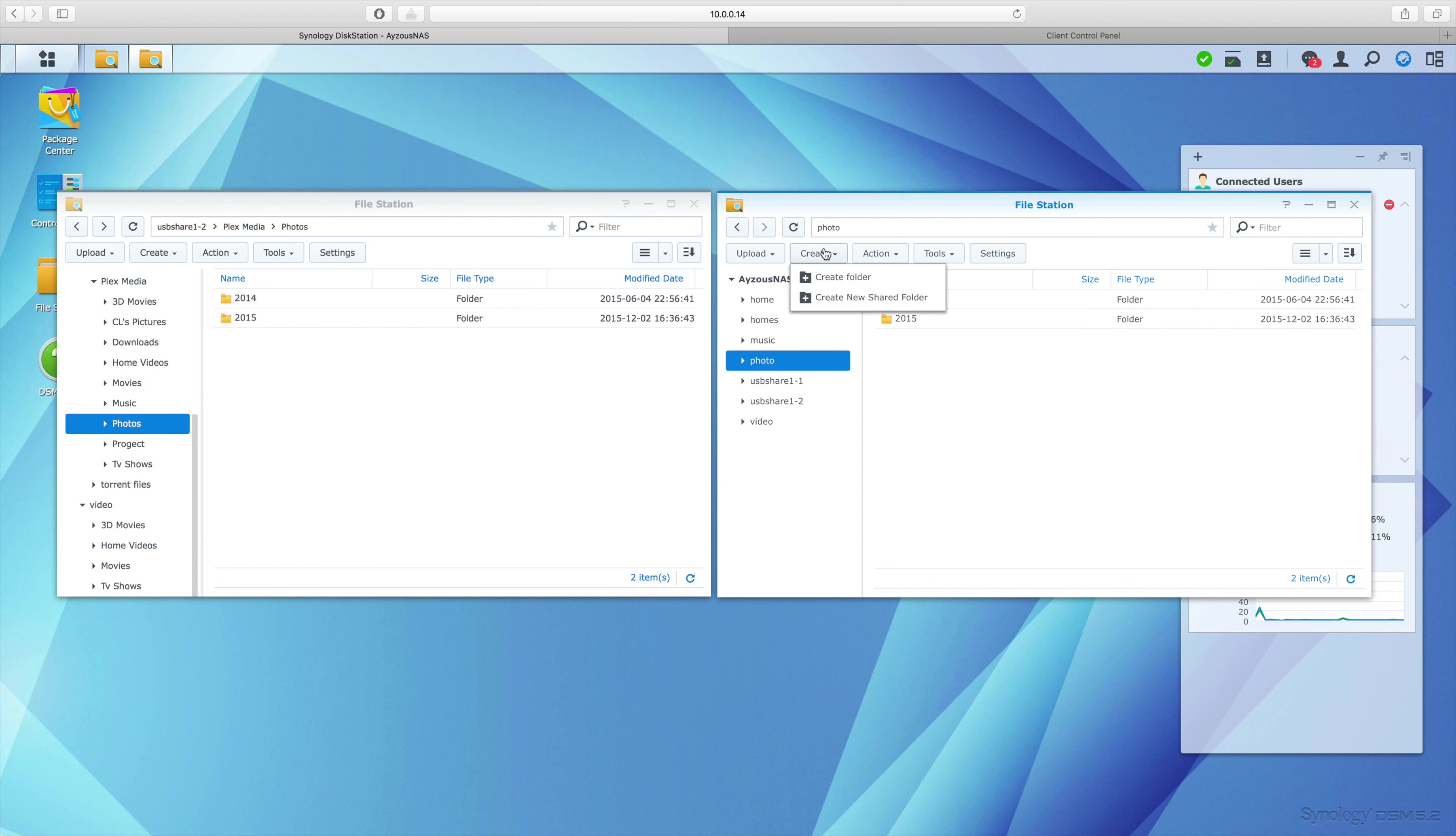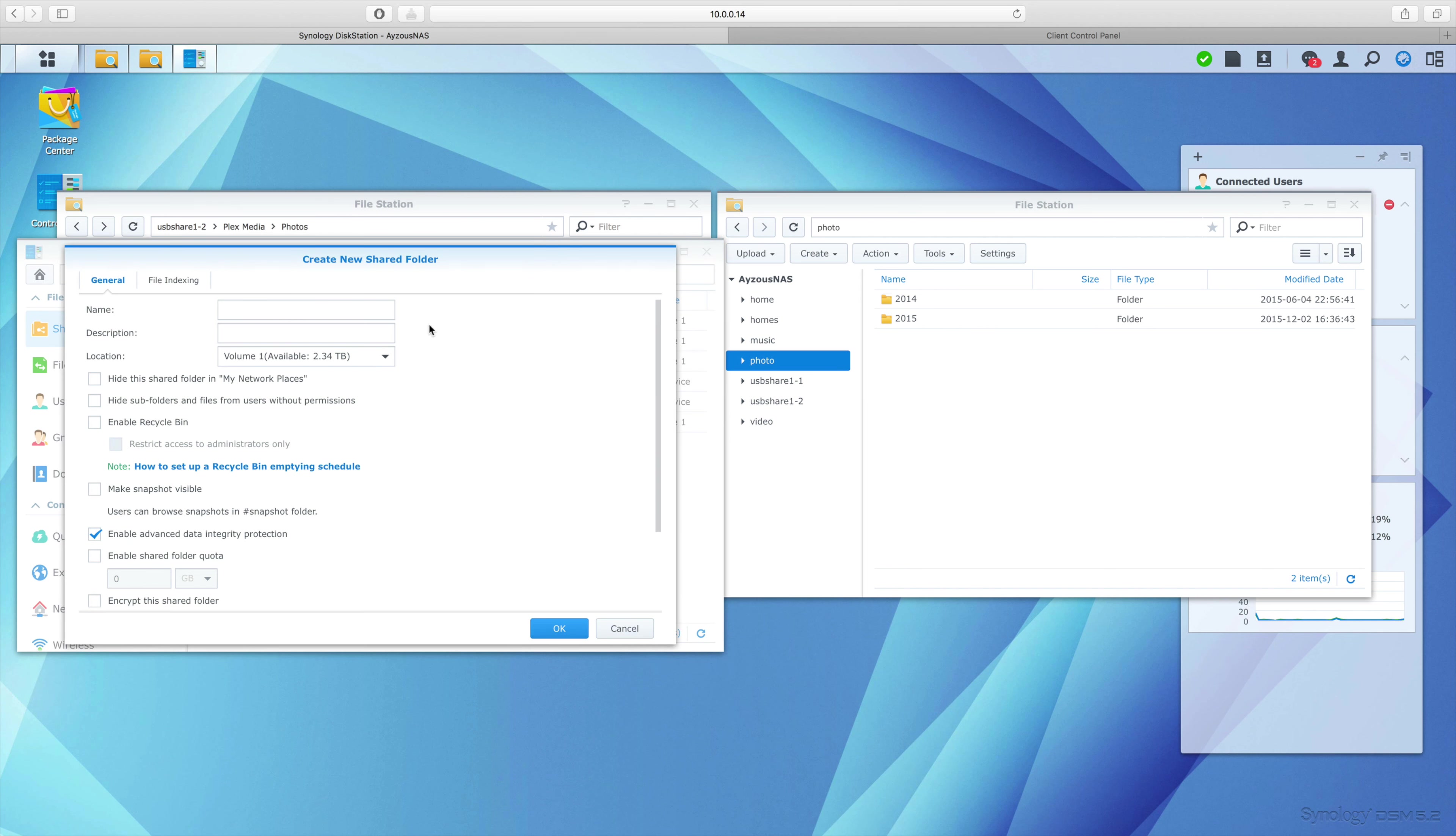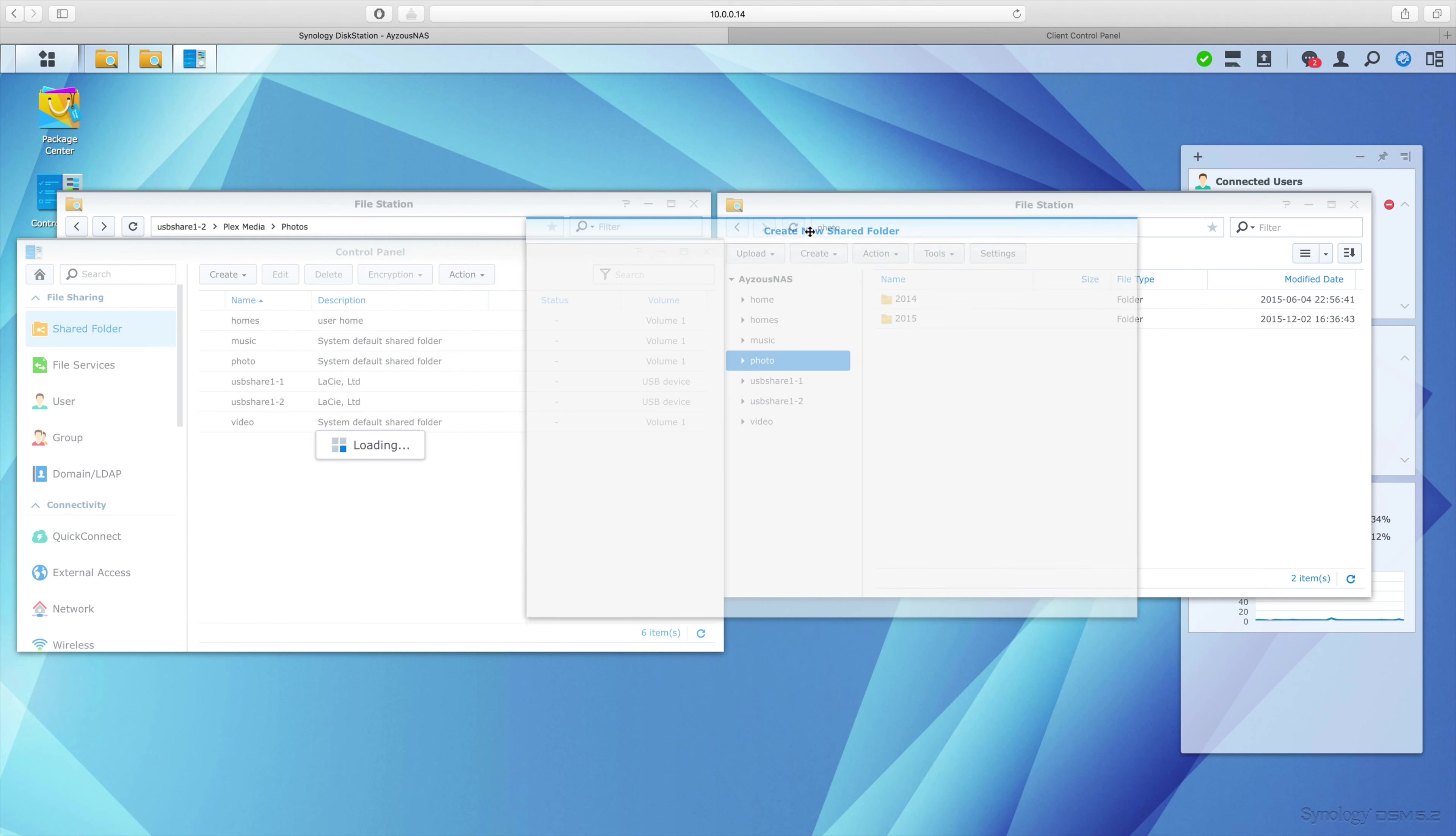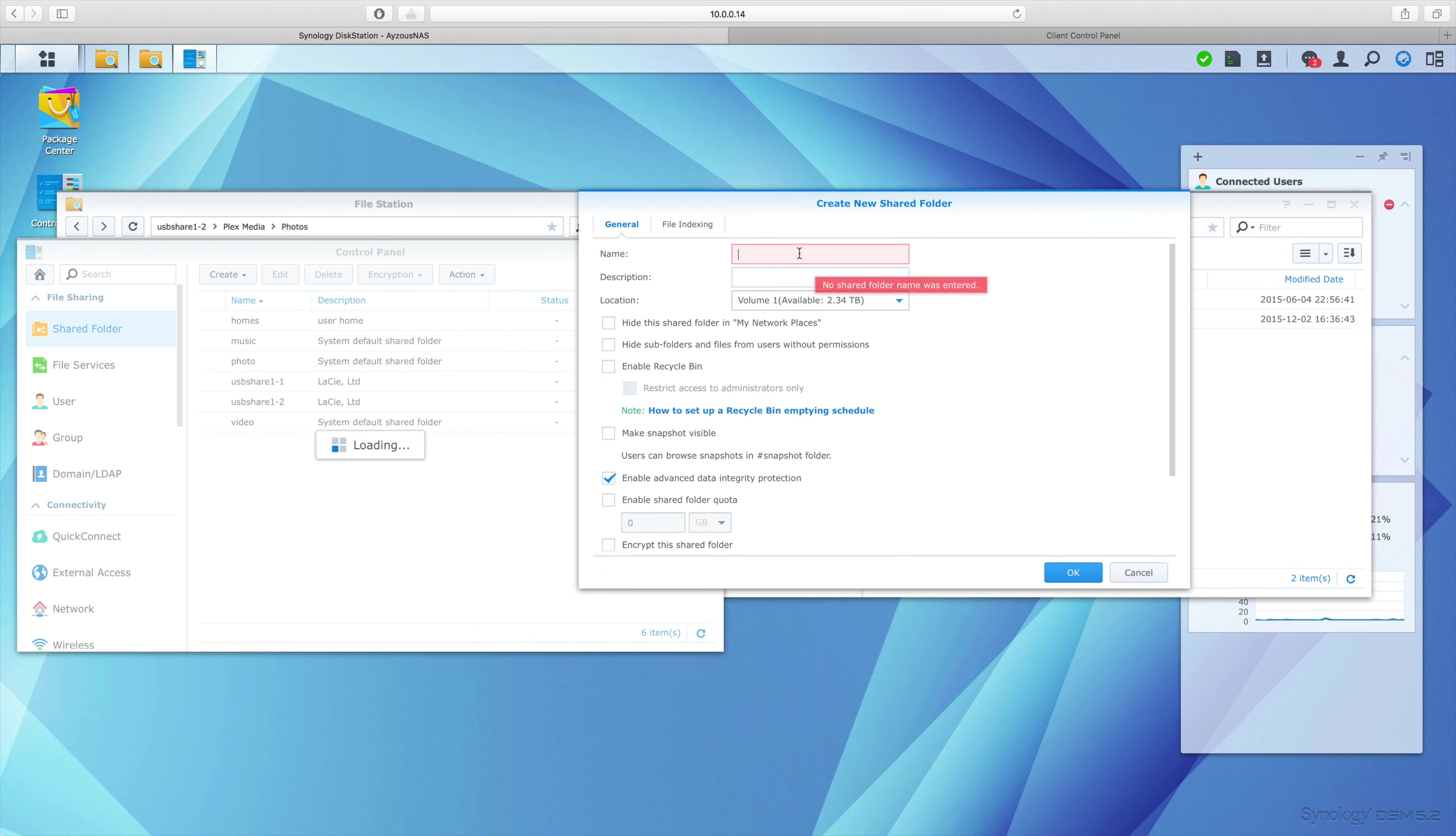So I hit create - I'm creating a new shared folder. You're going to have to give it a name, of course. I'm naming mine 'downloads' - this is just an easy place where I can put everything I download on all my machines. You can put a description if you want, but it's really not necessary.